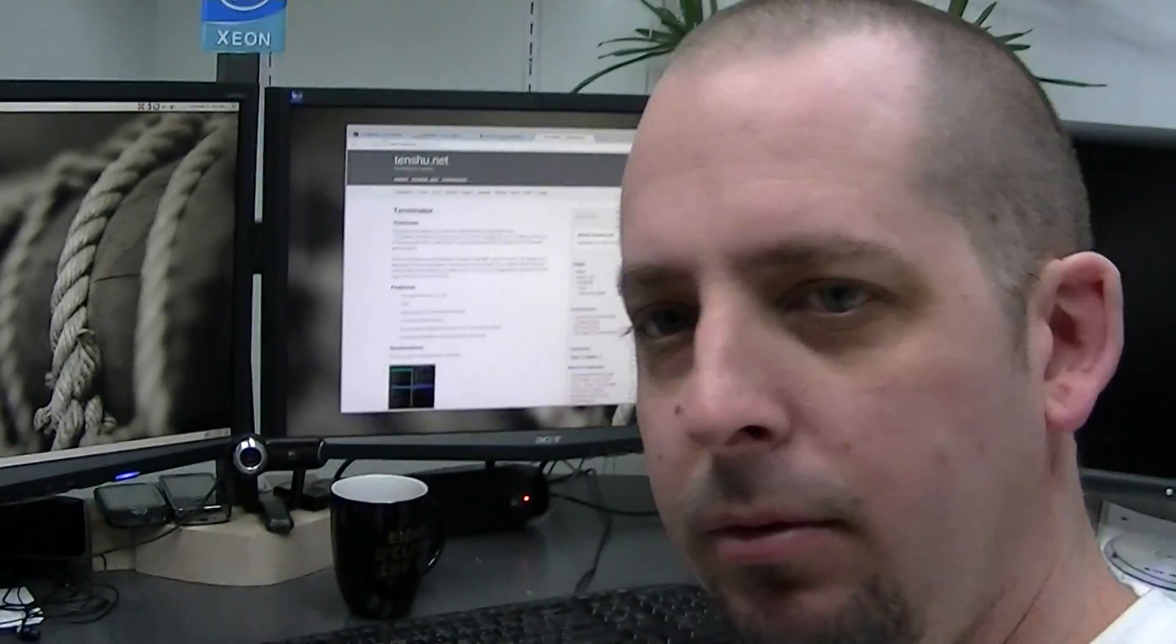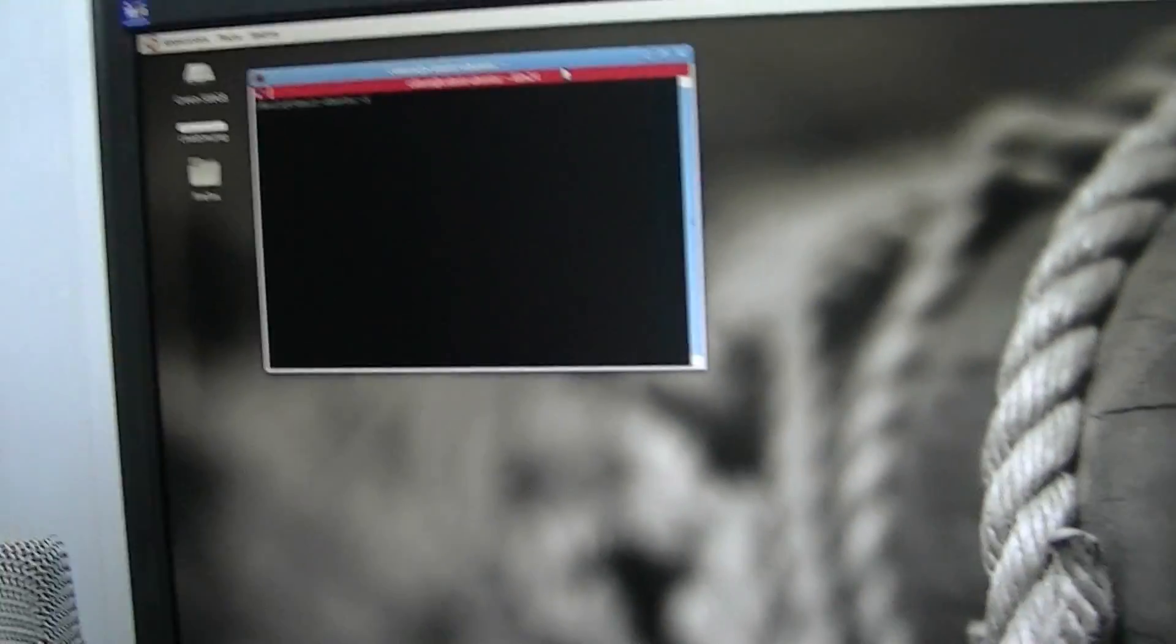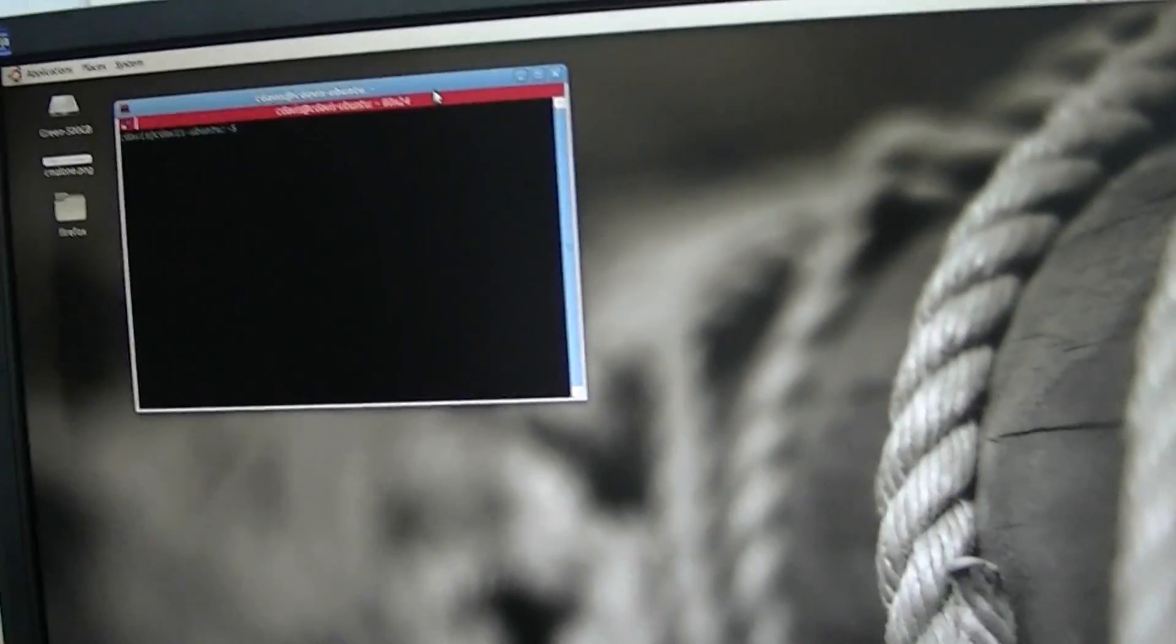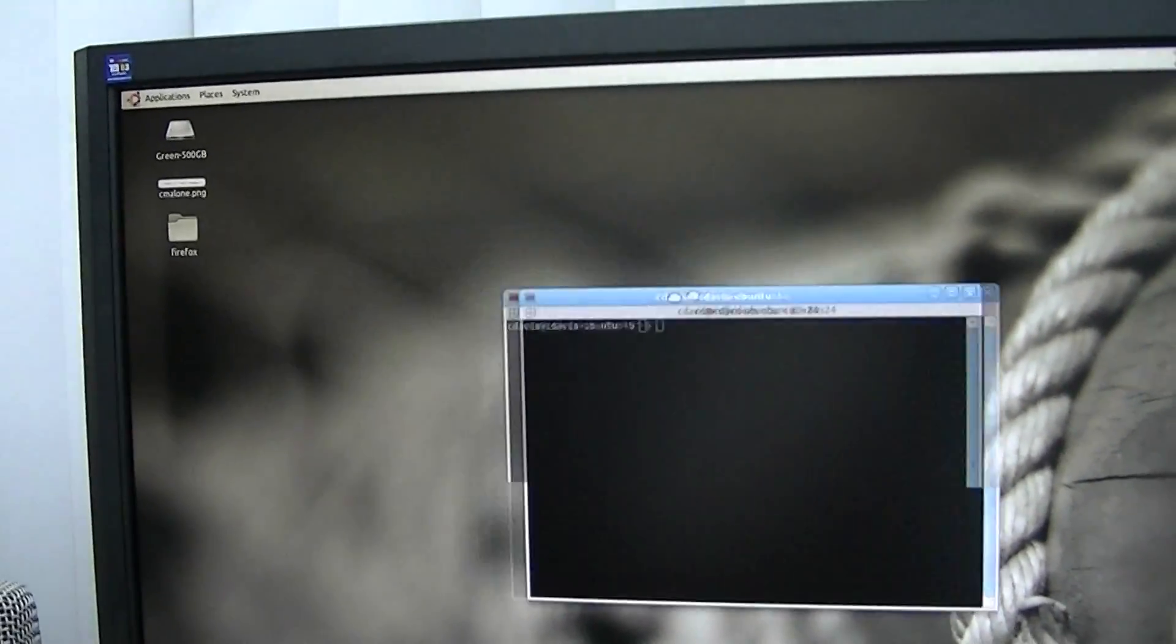Hey, what's up everybody. I don't have my normal setup going on, so sorry for the kind of crummy video. But anyways, I want to show you a little cool utility called Terminator. This is on Linux.